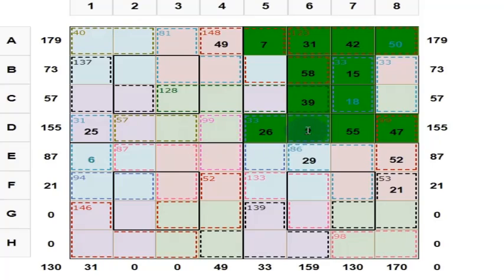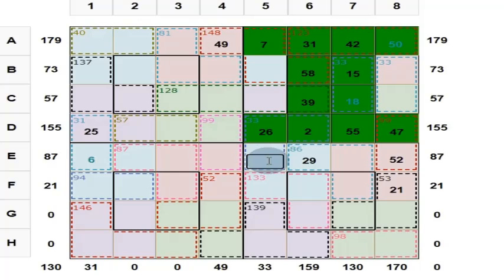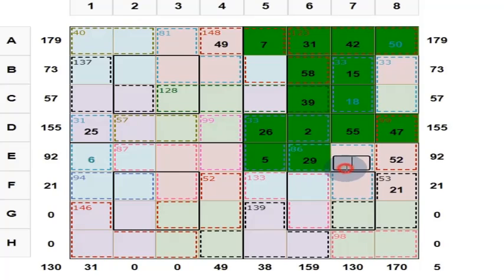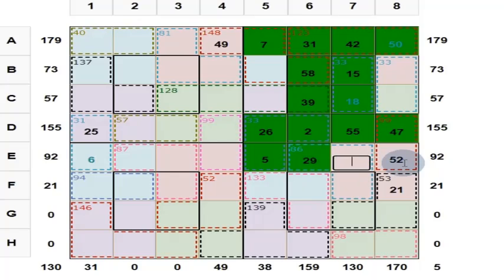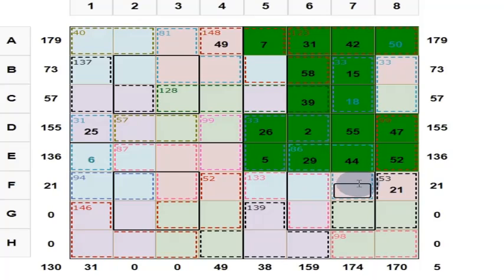Answer is right, color will change. These 3 numbers give you 33. 26 plus 2 is 28 — here you put 5. What is this here? 5 plus 29 is 34. 34 plus 52 is 86. Put here 44. Answer is right, color will change.